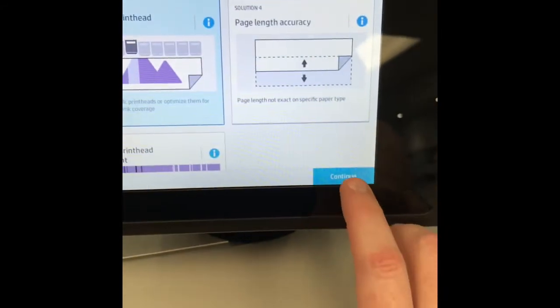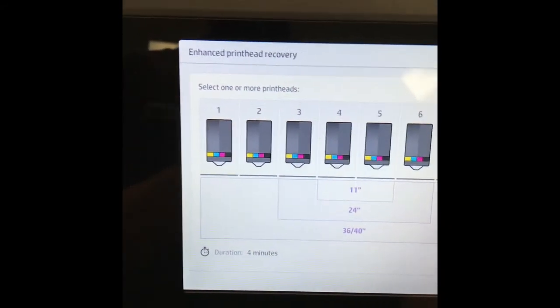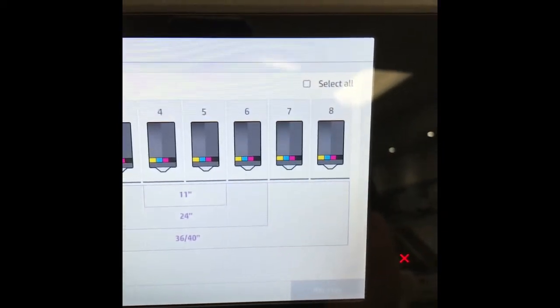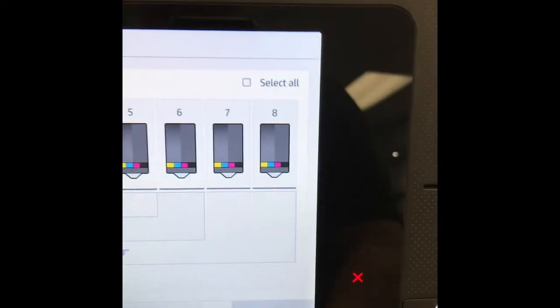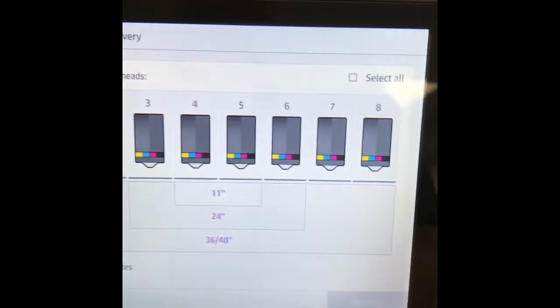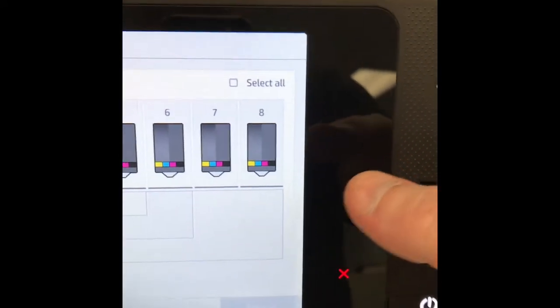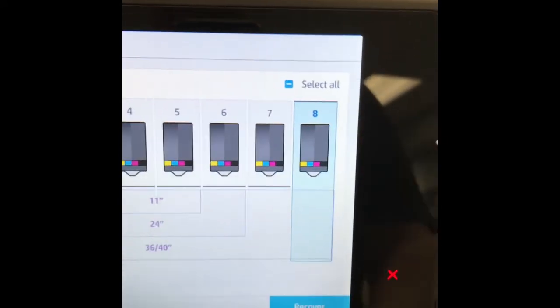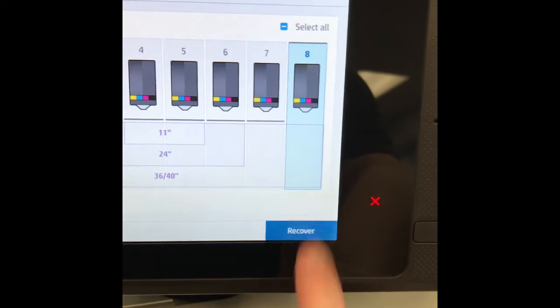Click continue. Here you'll see all eight heads and you can choose which head you want to recover. In my case I'm just going to choose head eight and then hit recover.